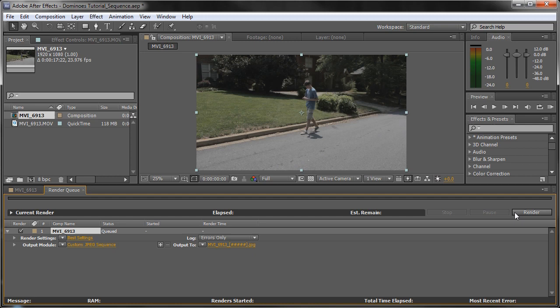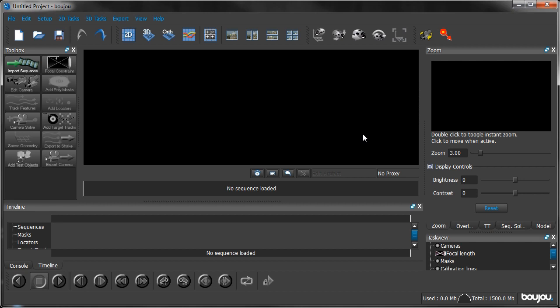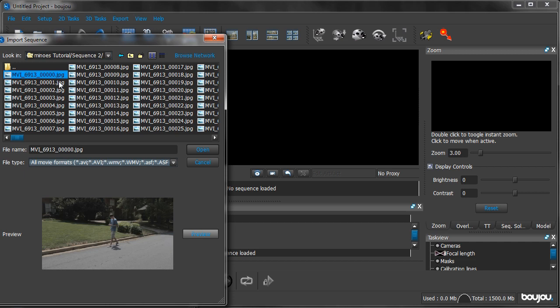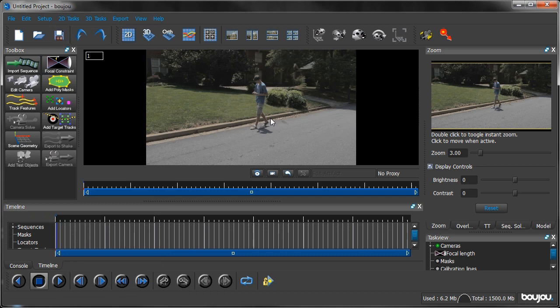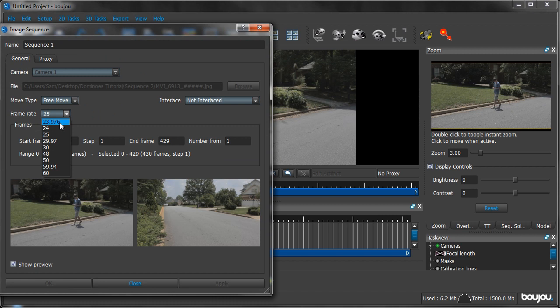Here we are now in Boujou where we will be motion tracking the footage we just rendered into a sequence. Click Import Sequence, navigate to your sequence, click the first frame and click Open. The frame rate is 23.976 frames per second, then click OK. Boujou has a glitch where it changes the frame rate back to 25 even though we just set 23.976. So go to Setup, Edit Sequence, change it back, click OK, and now it will stay.